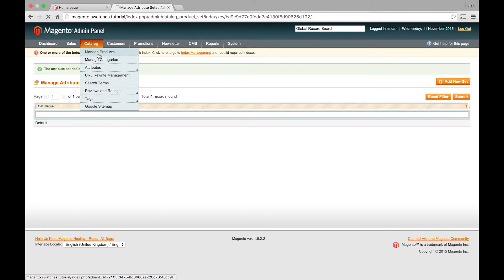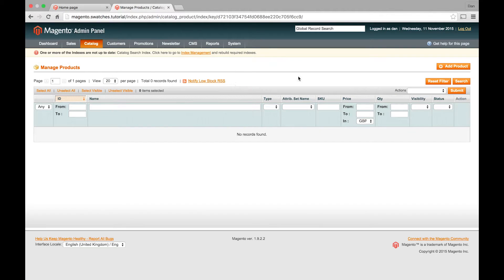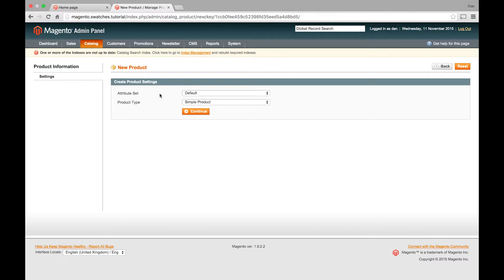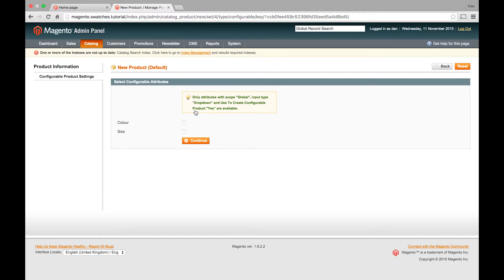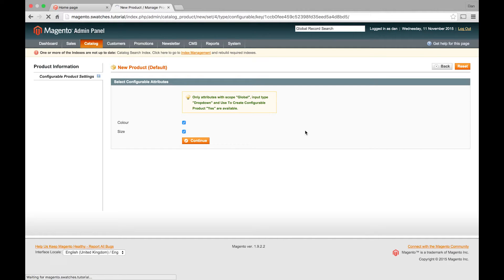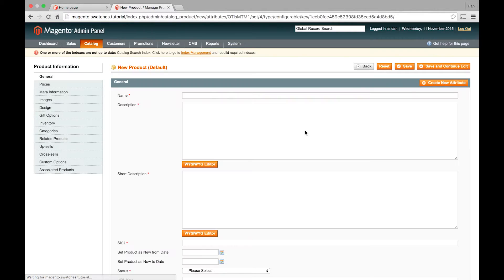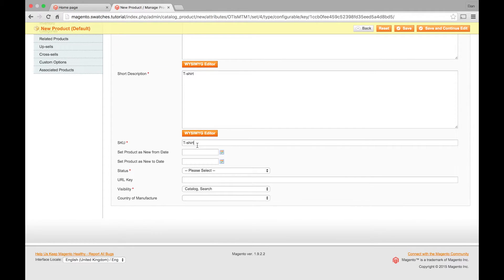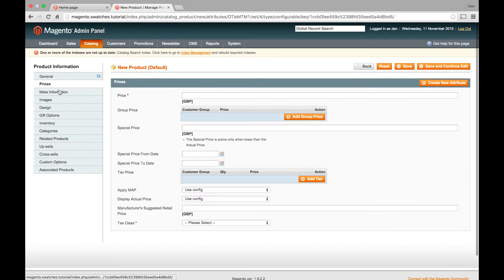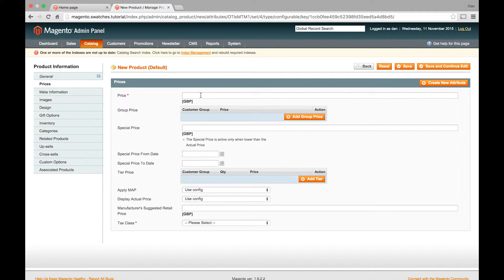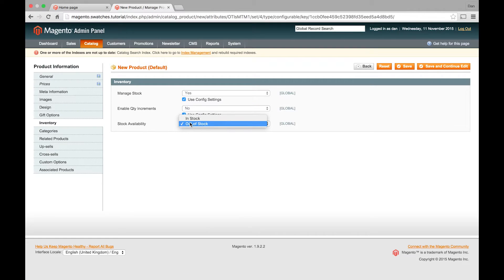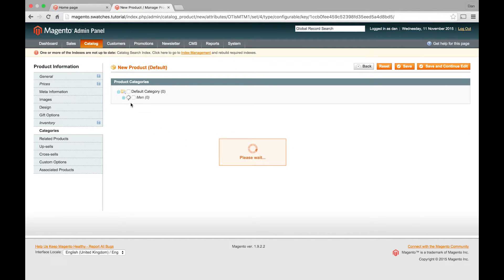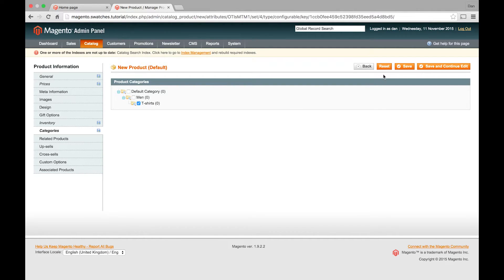So the next step is to actually create the product. We'll just go in, add product. Attribute set based on whatever you've got it set to. Product type: Configurable product. And we'll click continue. And here we just want to make sure color and size are selected so that we can create our simple products based on those two attributes. So now we're in here. We can just go ahead and add our configurable product. Just add all the options that you need. Go through here. We'll leave the images for now. I'll show you how to set them up in a minute. And once you've done all the main options we can just click save and continue edit.